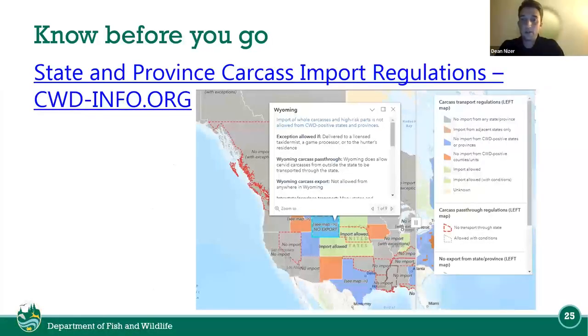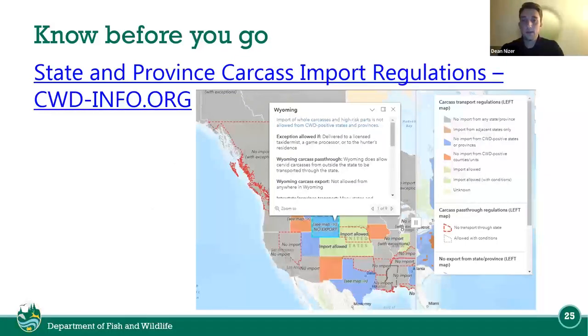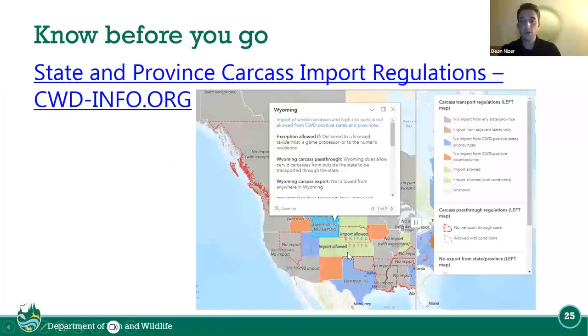This is another good website to have because it shows you the carcass transport regulations, and it breaks them down state by state.